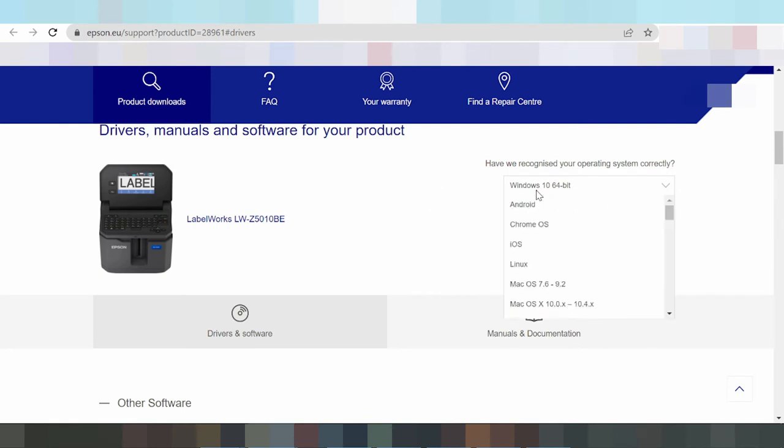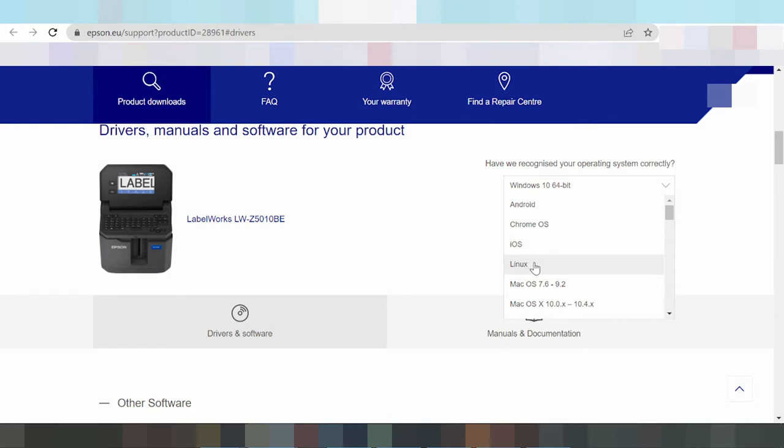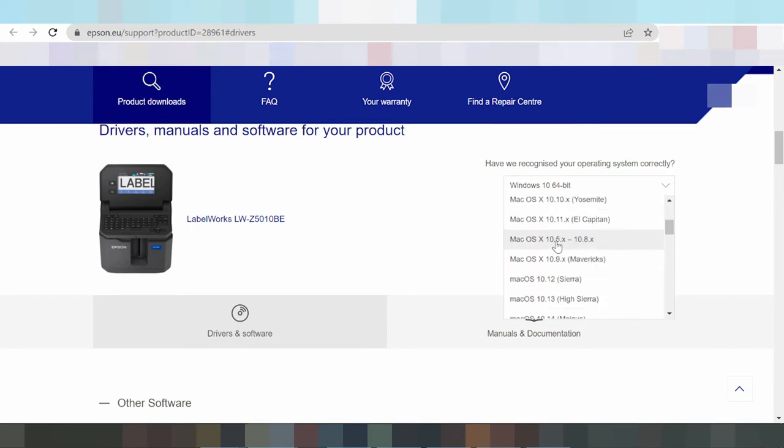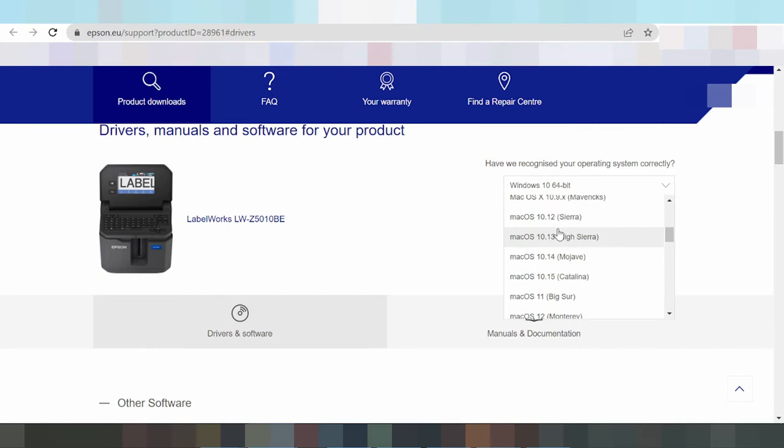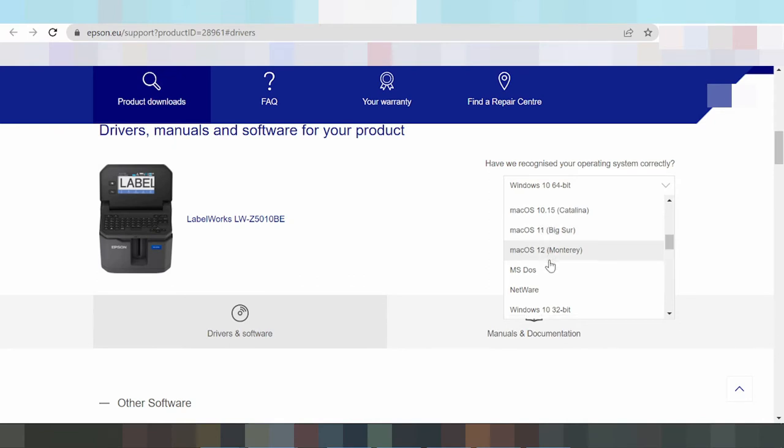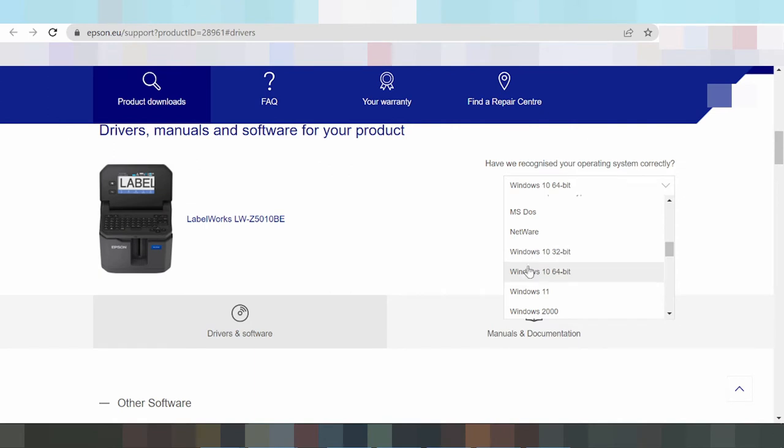Here are the operating system options: Windows 8, Android, Chrome OS, iOS, Linux, and Mac OS. The newer drivers are available for Mac 12 and Mac 11, and for Windows 8 and Windows 11.